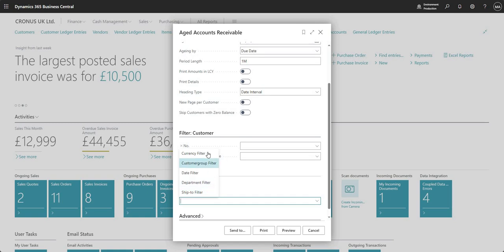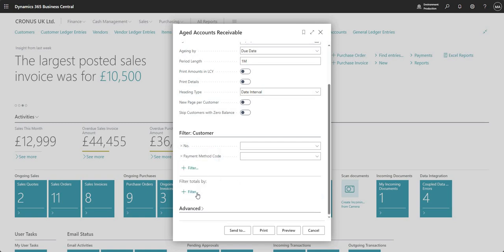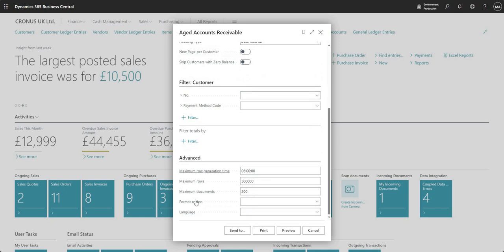I also have filter totals by, where I can add further filters. I've got my customer group and department — my global dimensions in this environment — plus currency filters, date filters, and ship-to filters. And if I go down to the advanced section, there's some information in there — it's fairly new — essentially to stop a report running for an extended period of time.